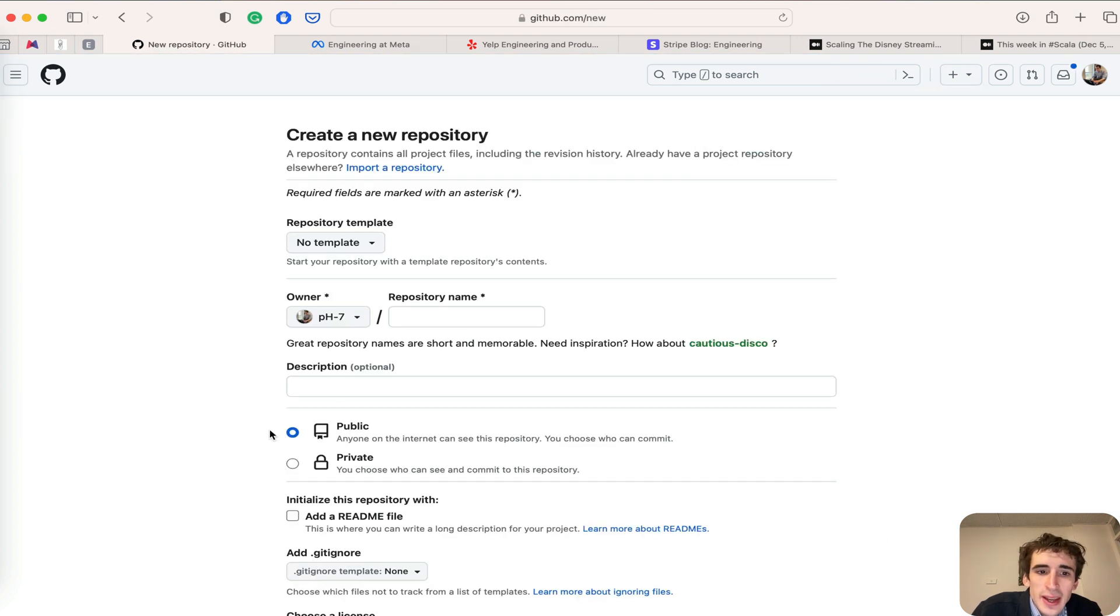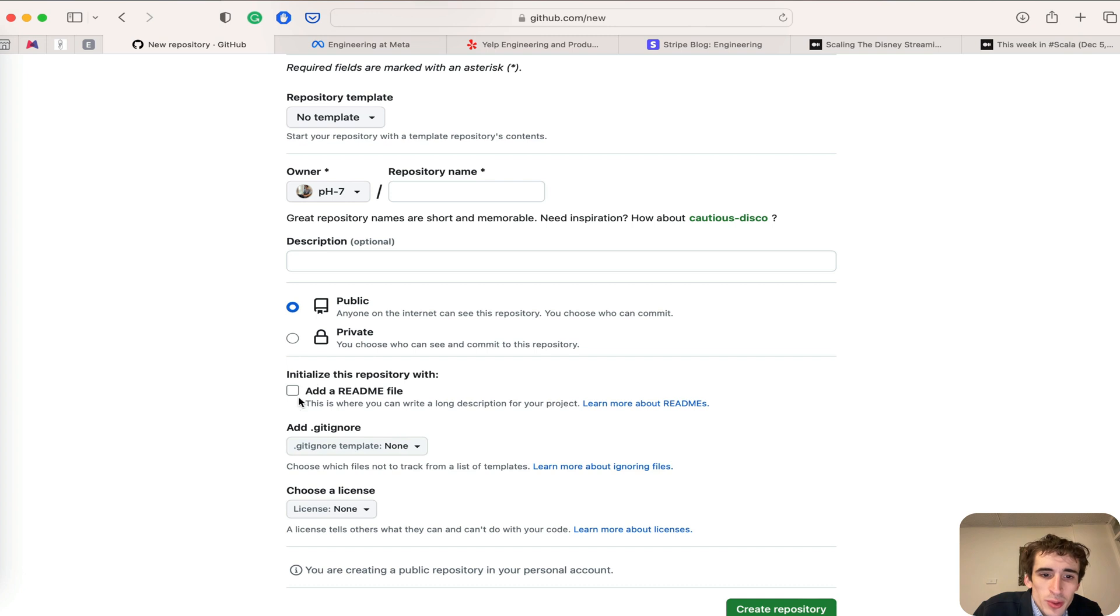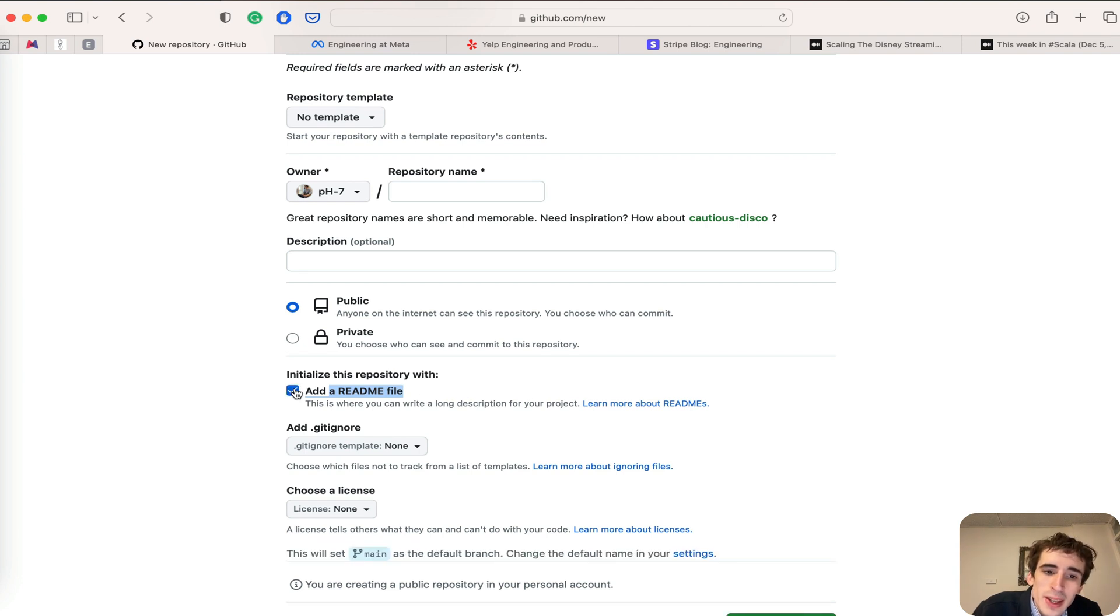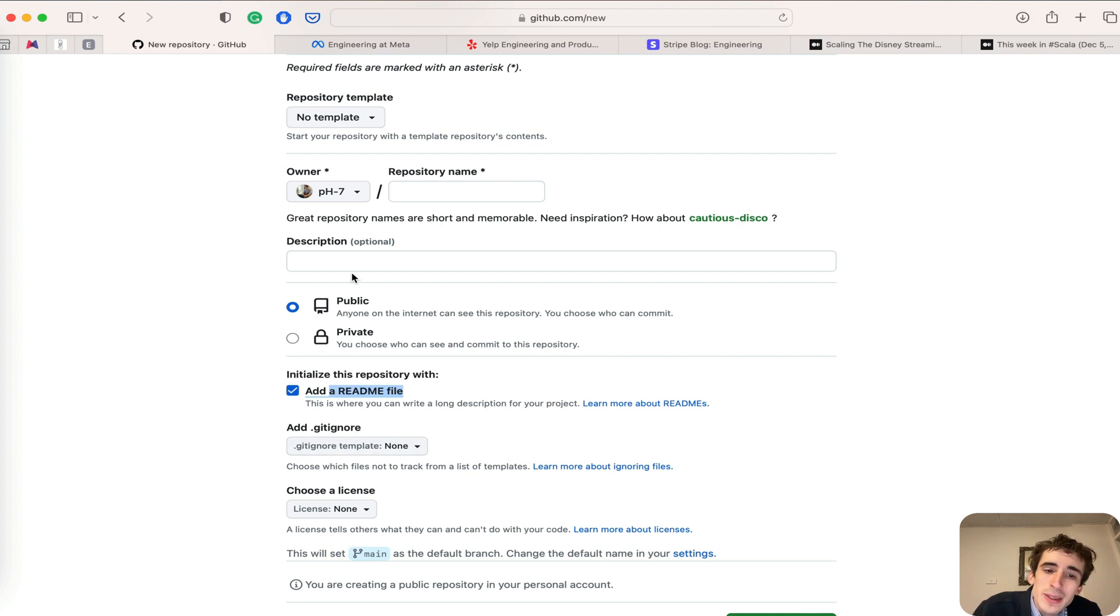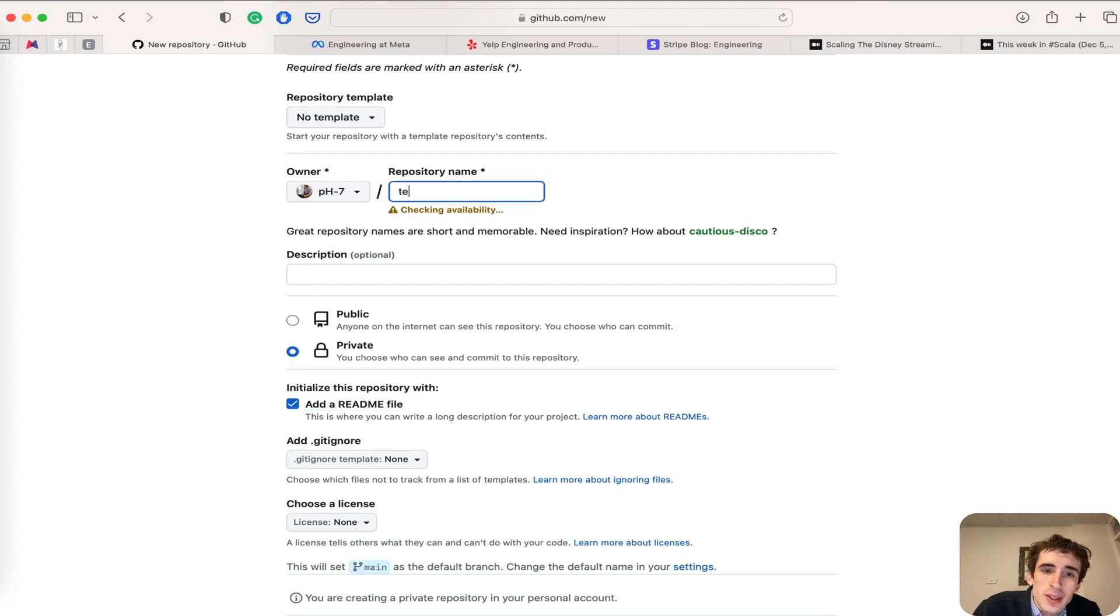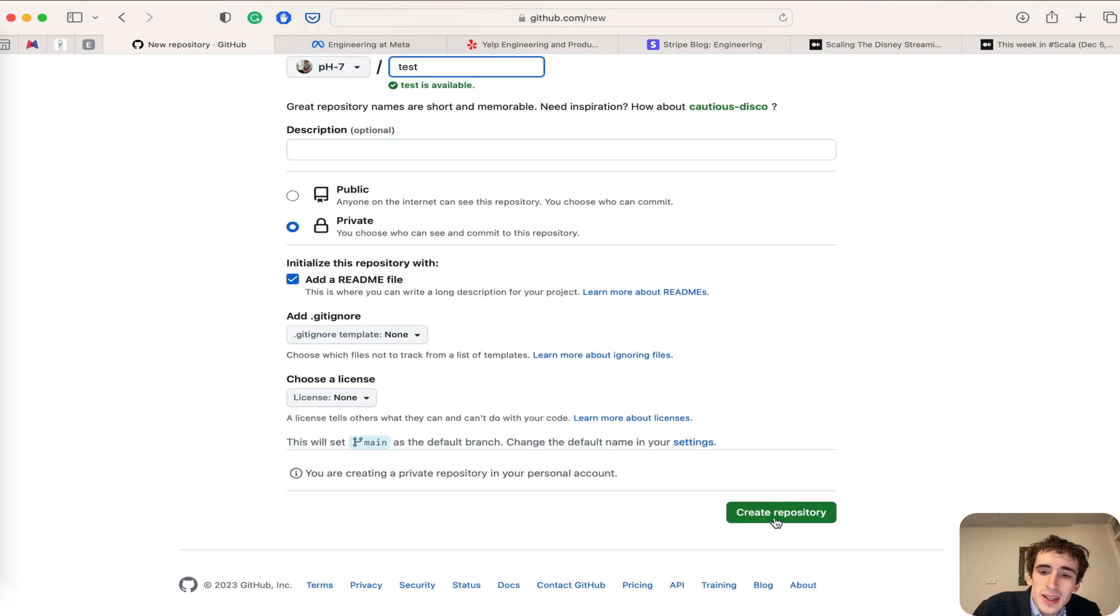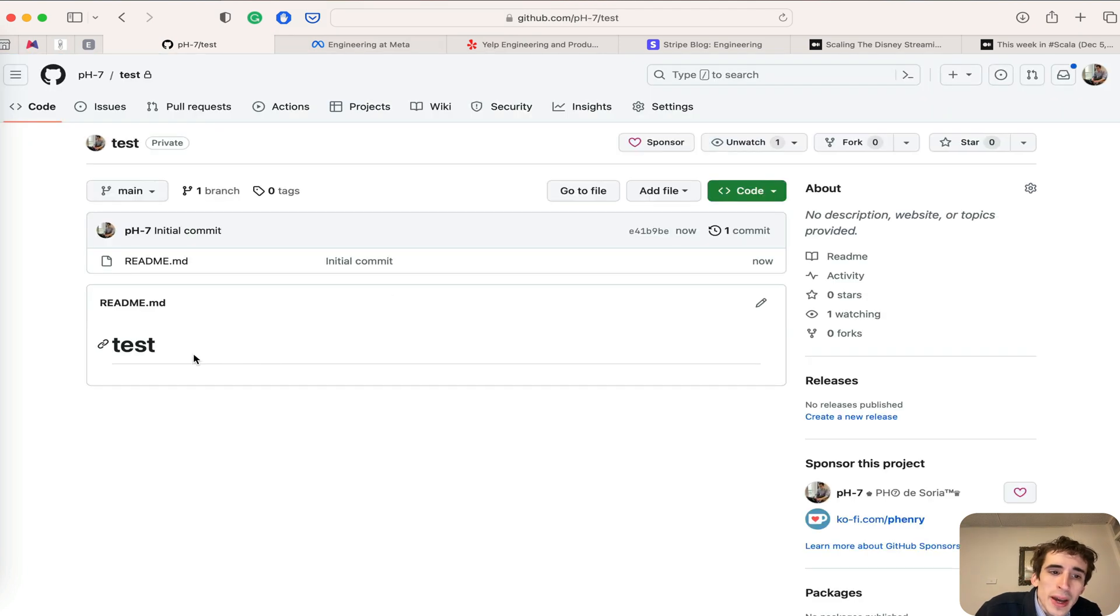Here, if you initialize this repository with a readme file, when you tick here, GitHub will create a readme file by default. I'll select private and name it 'test'. After clicking create, I'll have my readme file.